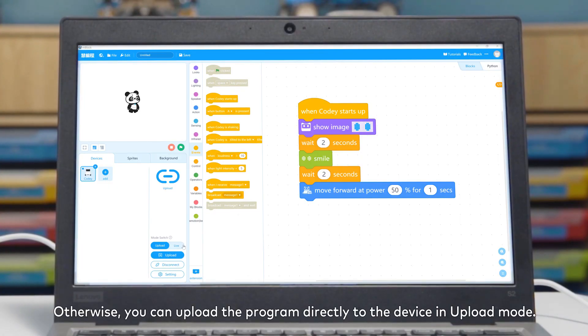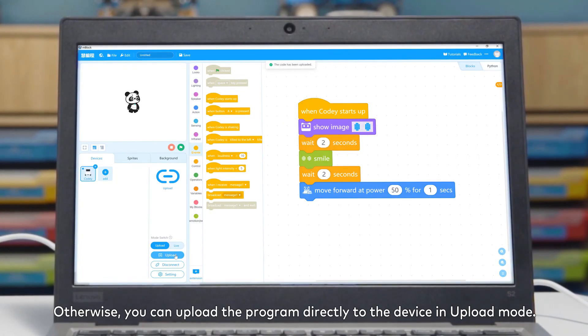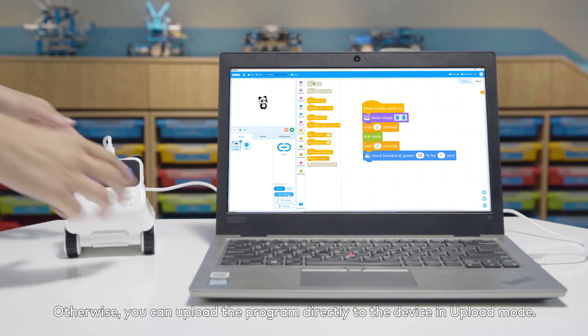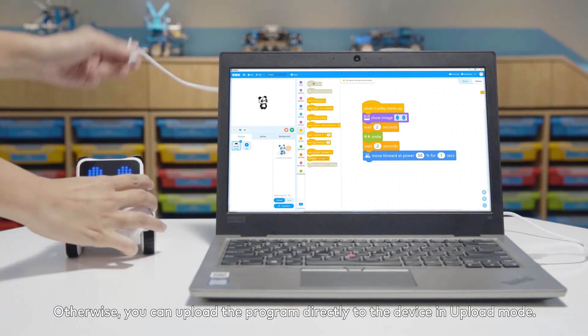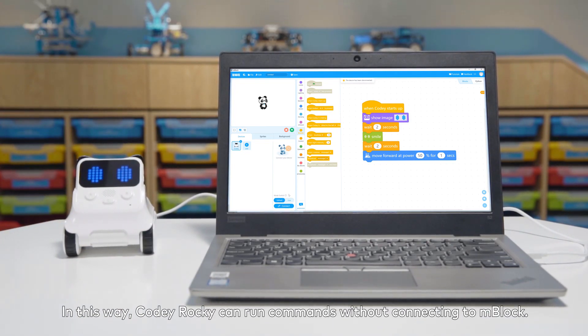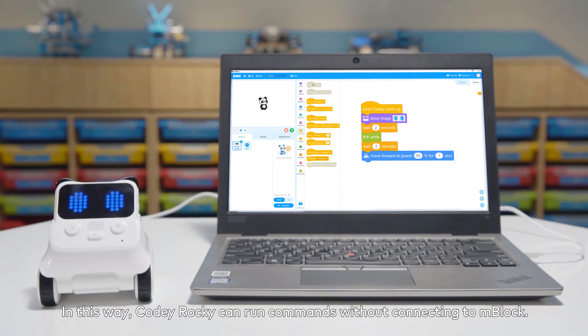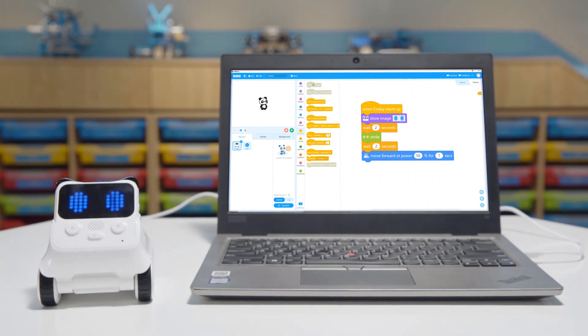Otherwise, you can upload the program directly to the device in upload mode. In this way, Cody Rocky can run commands without connecting to mBlock.